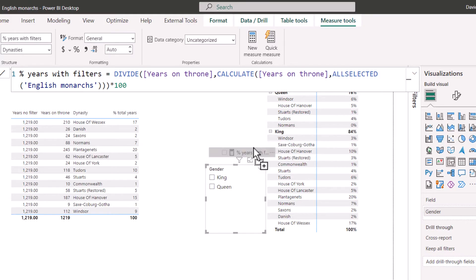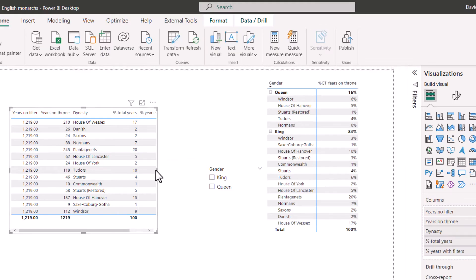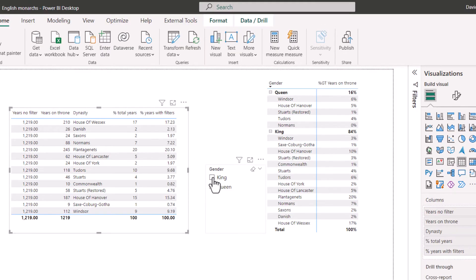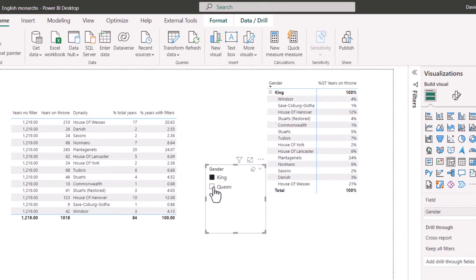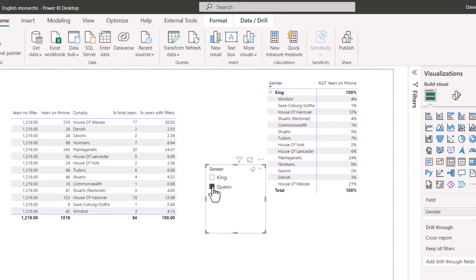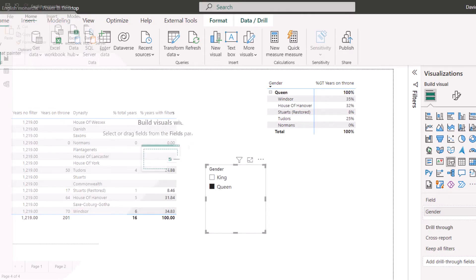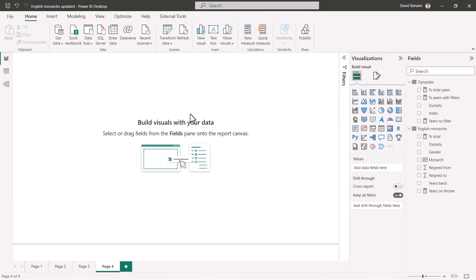So I'm going to drag that in here and make that bigger. And now if I click on that, it will show me a percent of the hundred rather than this one.